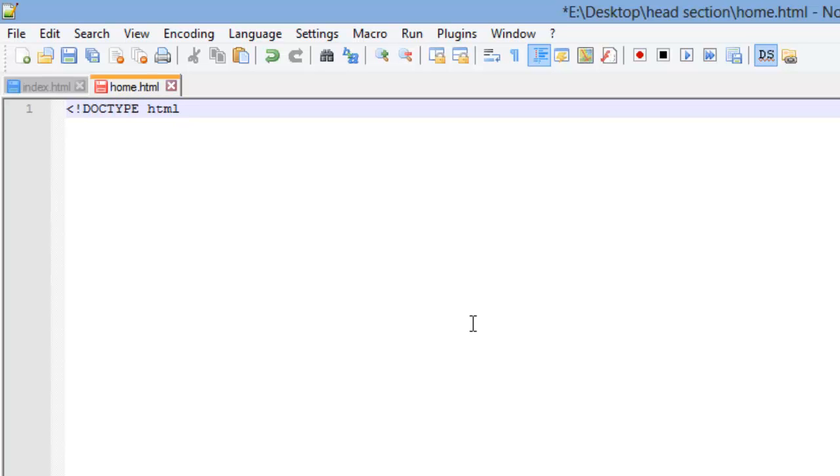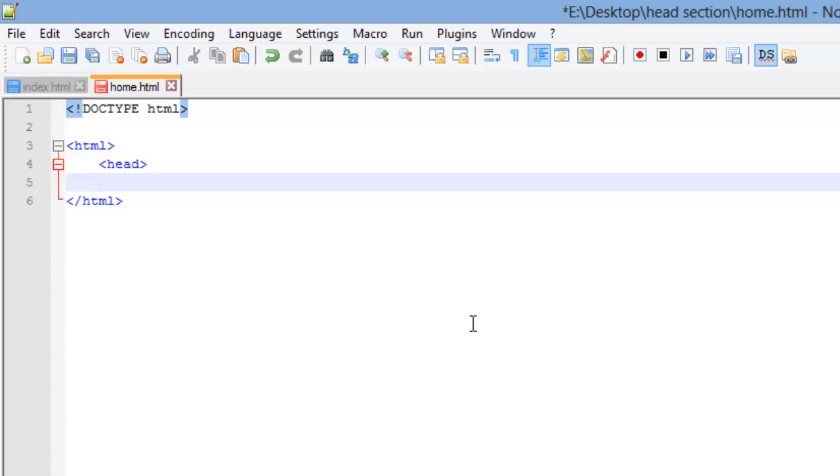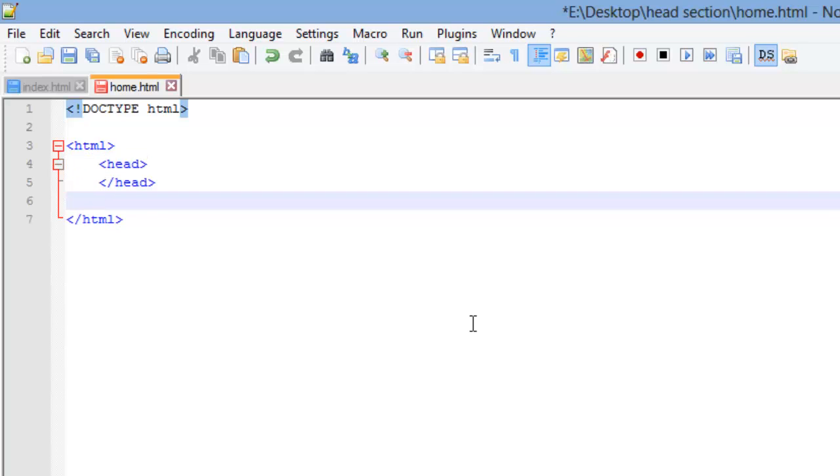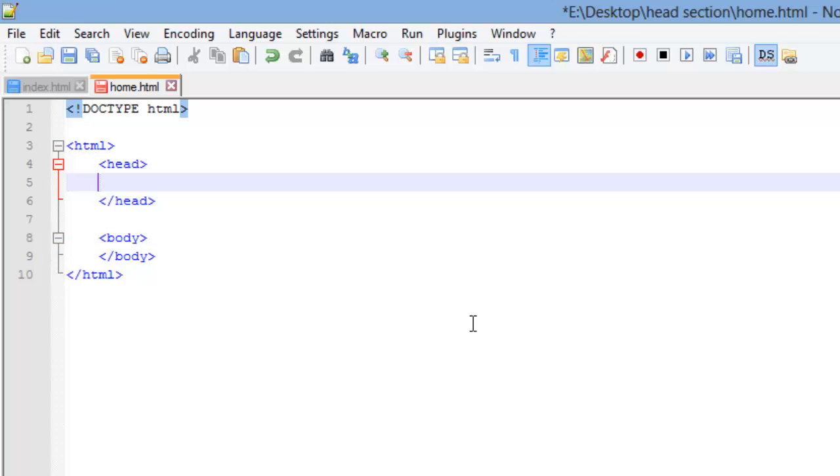Next thing is we're going to open our HTML and I'm going to go ahead and close it. It's a good practice to get into. As soon as you open something, go ahead and close it and then go back up and add the content in between the opening and closing. That way you don't forget to close stuff later on and it causes problems.